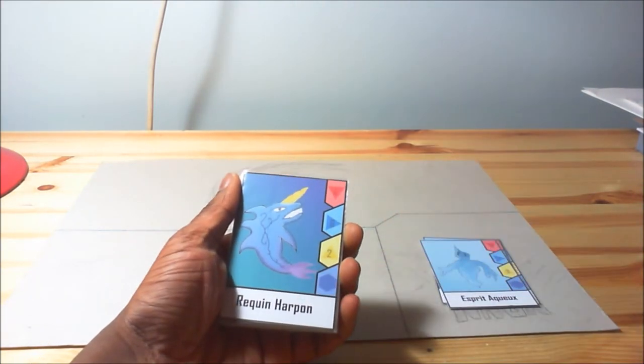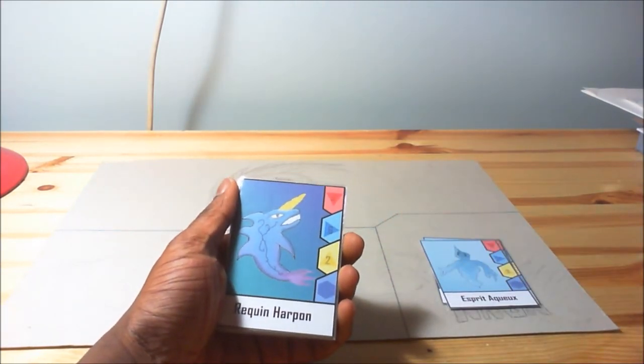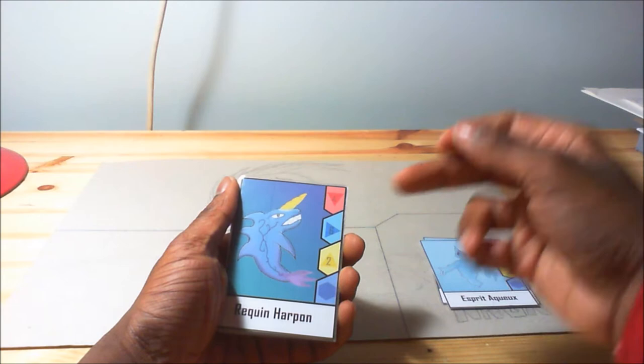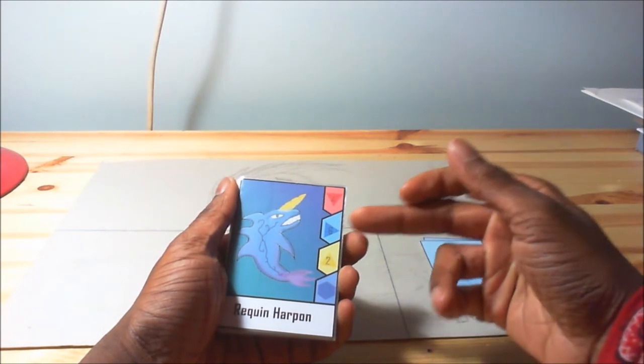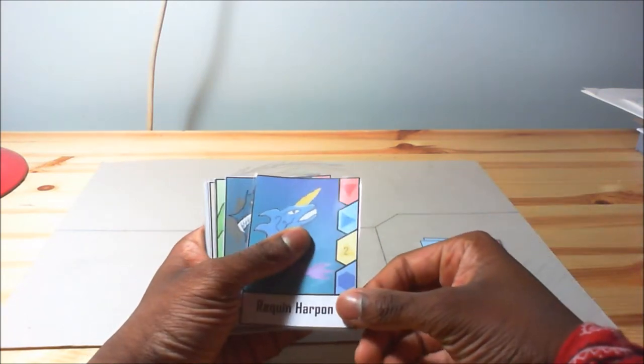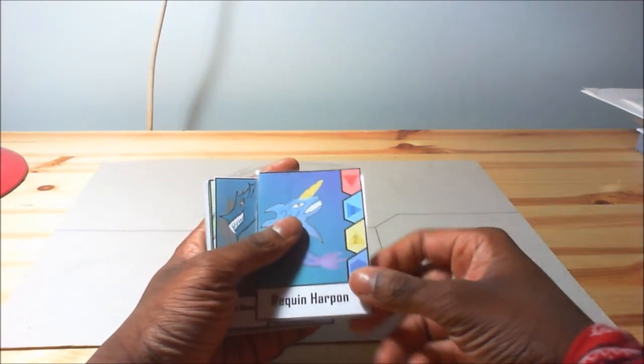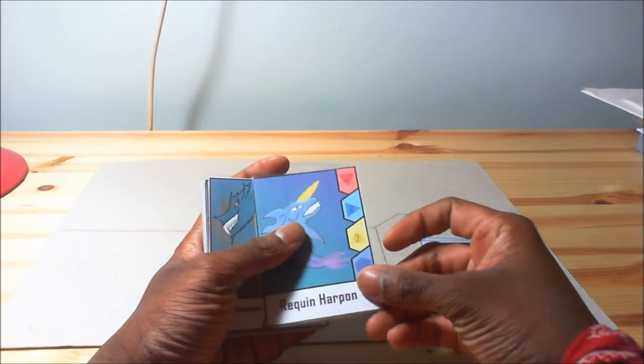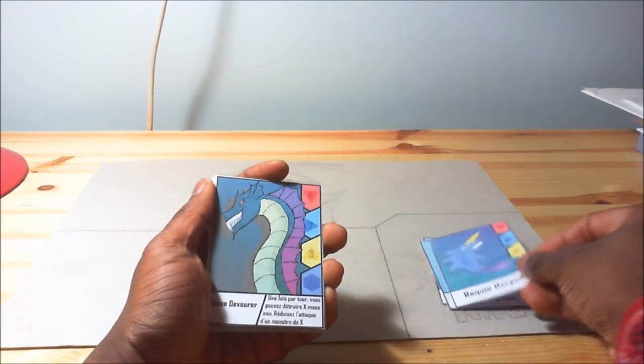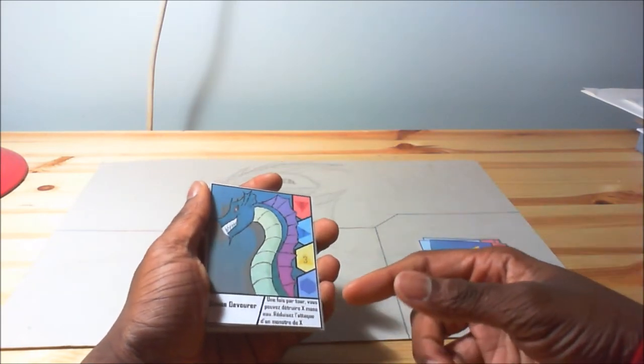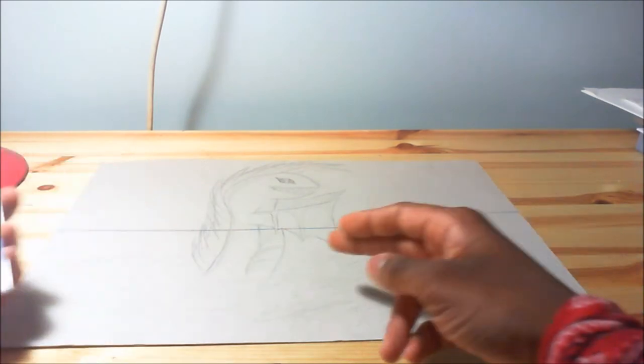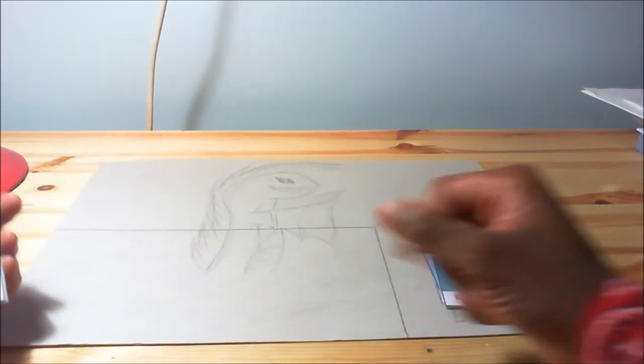Then you've got the harpoon shark, which is a 4-6 level 2. Good card, I'll keep it in my deck for my water deck. Here is one of my favorite cards, like the Bleu.